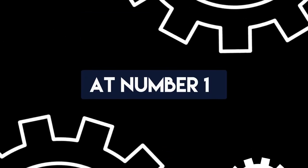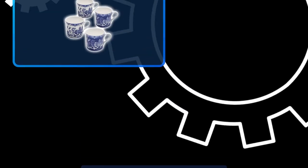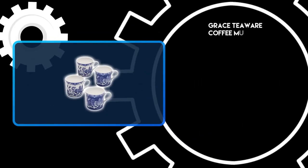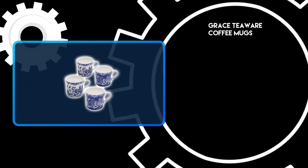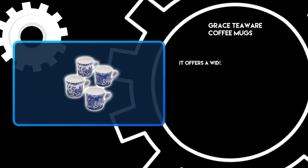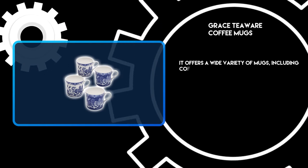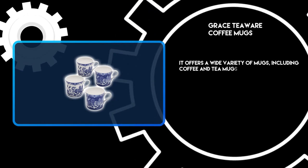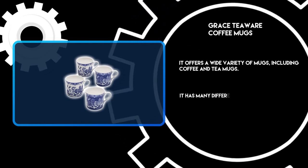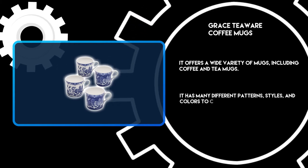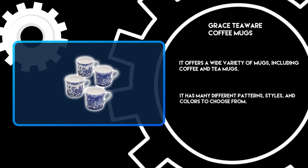At number one, Grace Teaware coffee mugs. It offers a wide variety of mugs including coffee and tea mugs. It has many different patterns, styles, and colors to choose from.